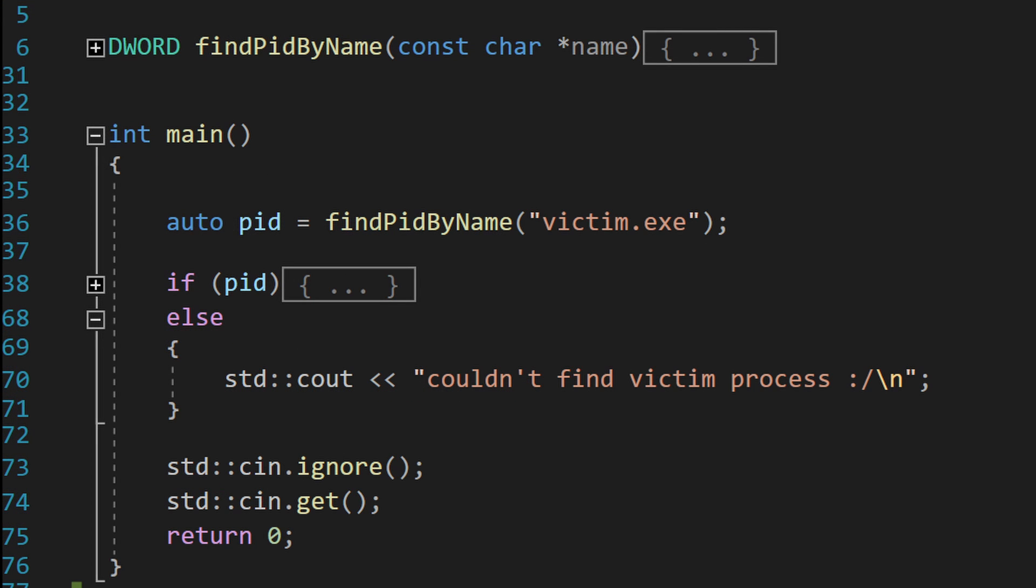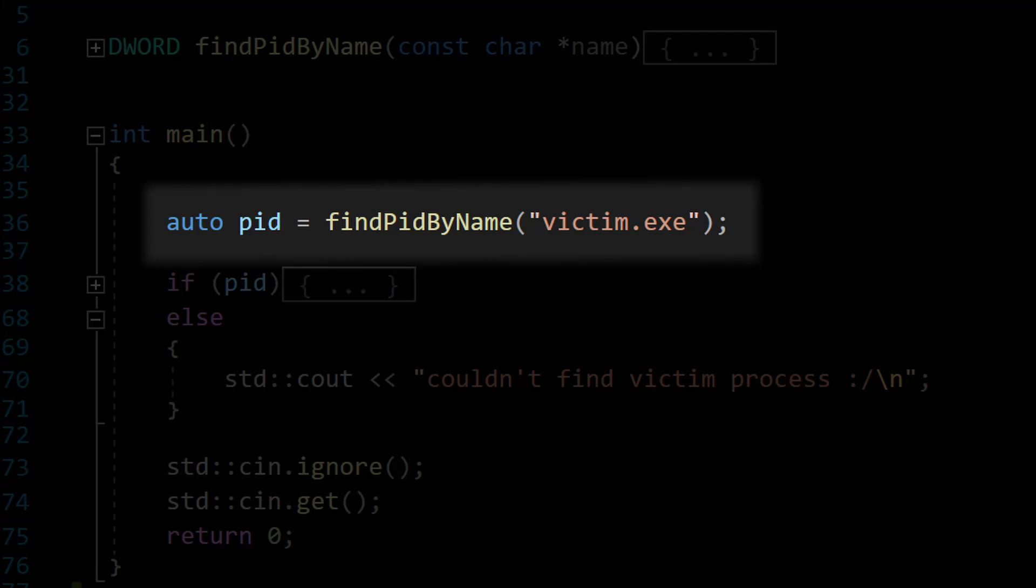We will look at the hacker process that will attempt to modify the victim's memory. The first thing that we have to do is to find the victim process. There are a few ways we can do this. I chose to find the process's ID using the process's name.